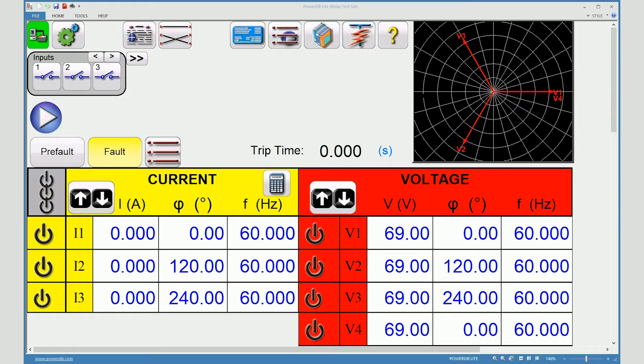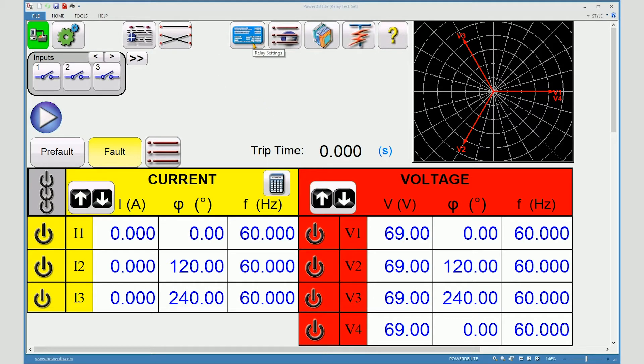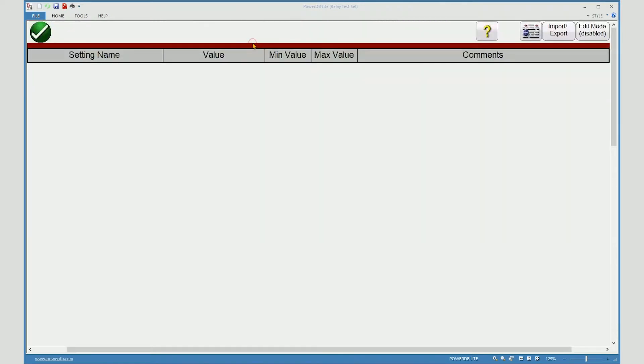In this video I will demonstrate how to manage relay settings. That blue icon is a relay settings button. To begin adding settings or editing settings, you must enable editing.